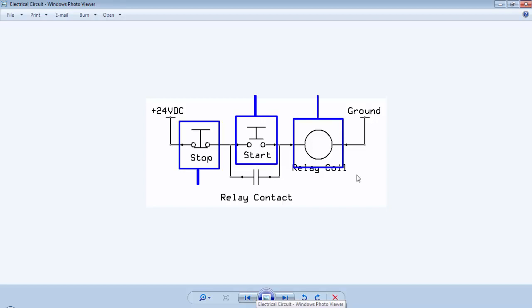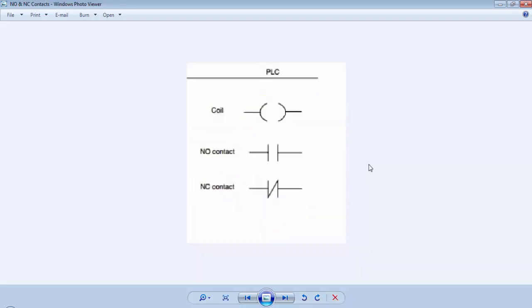To represent these electrical contacts and coils in ladder programming, we have some special symbols. This image is showing the contacts and coil symbols for ladder logic programming.